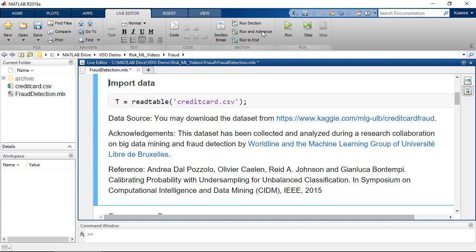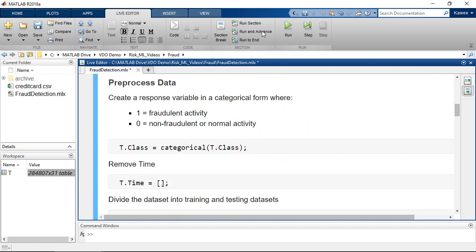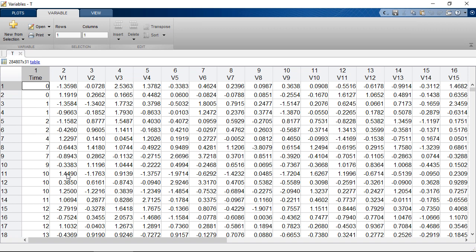First, we are going to import data into the MATLAB workspace. This dataset contains credit card transactions that have been anonymized for confidentiality purposes. You may download the dataset and read more details about it from the URL here. Most variables in this dataset were transformed by Principle Component Analysis, or PCA,